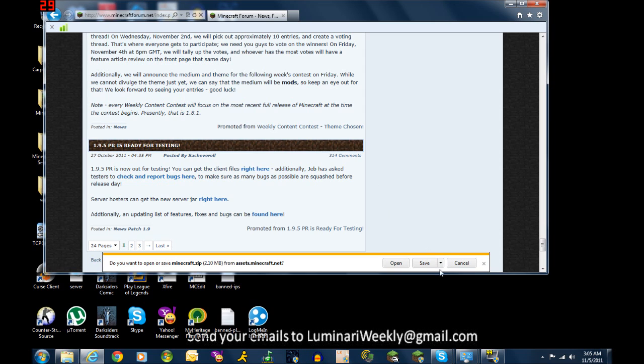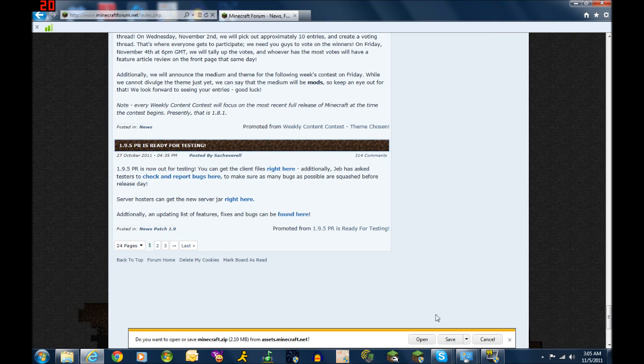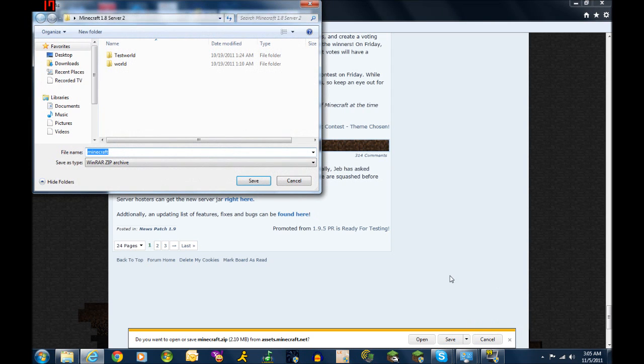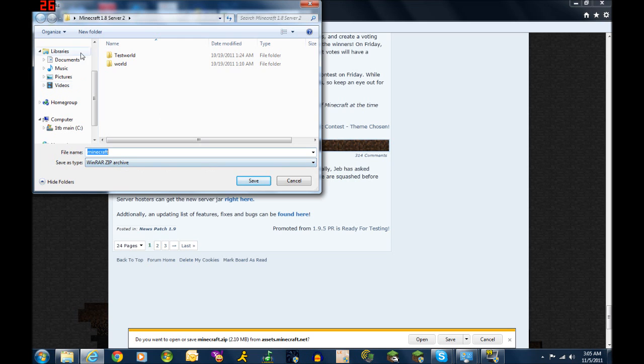This is Internet Explorer 9 by the way. So I'm going to save and go to save as. And here's the problem that most people run into: the fact that it wants to save it as a zip archive. You can't save it as a zip archive.